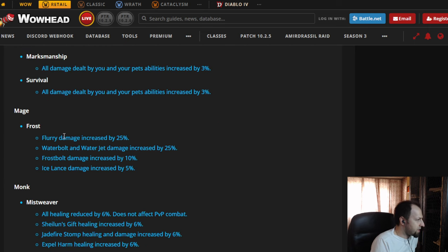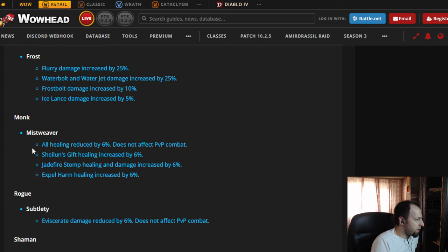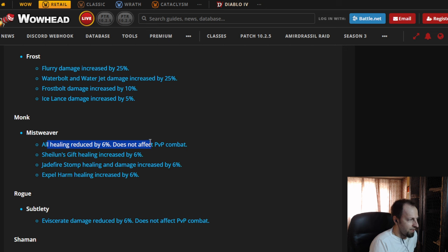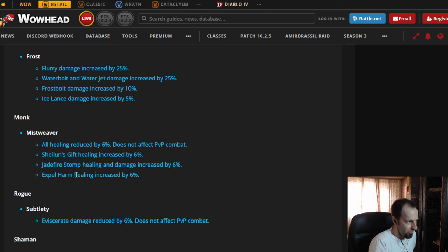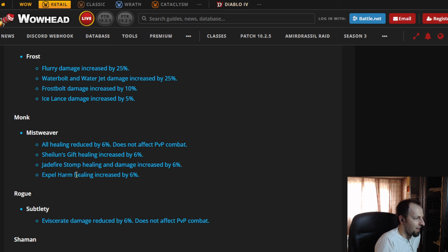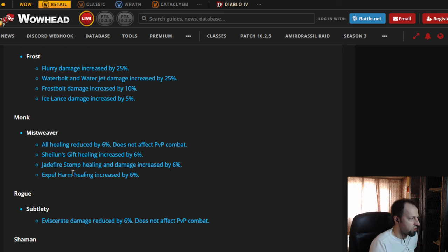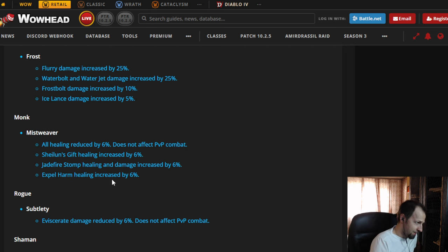And then there's Mistweaver, basically nerfs. All healing is reduced by 6%, and then some of these spells are basically not going to get affected by that because they're getting a 6% increase, which is Sheilun's Gift, Jade Fire Stomp, and Expel Harm.